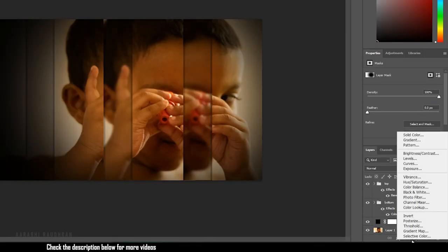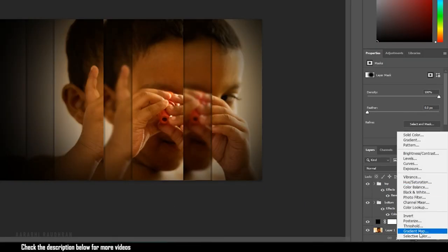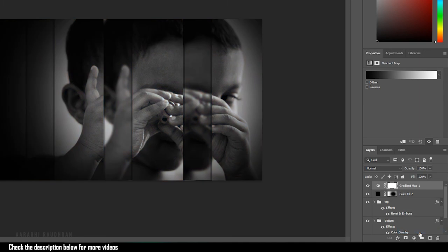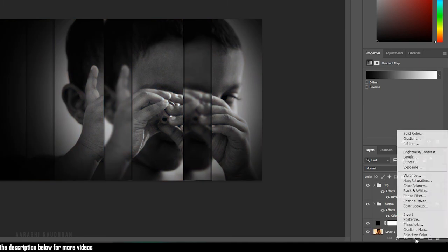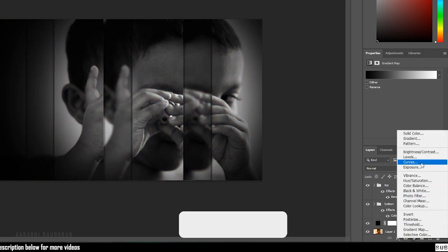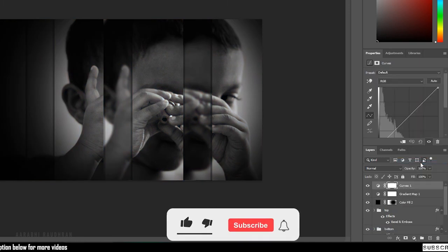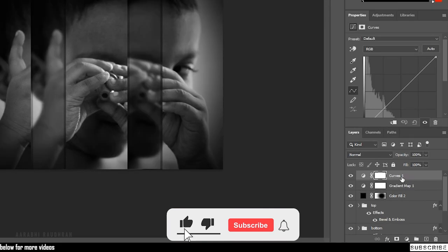Create a gradient map. I am choosing a black and white gradient.